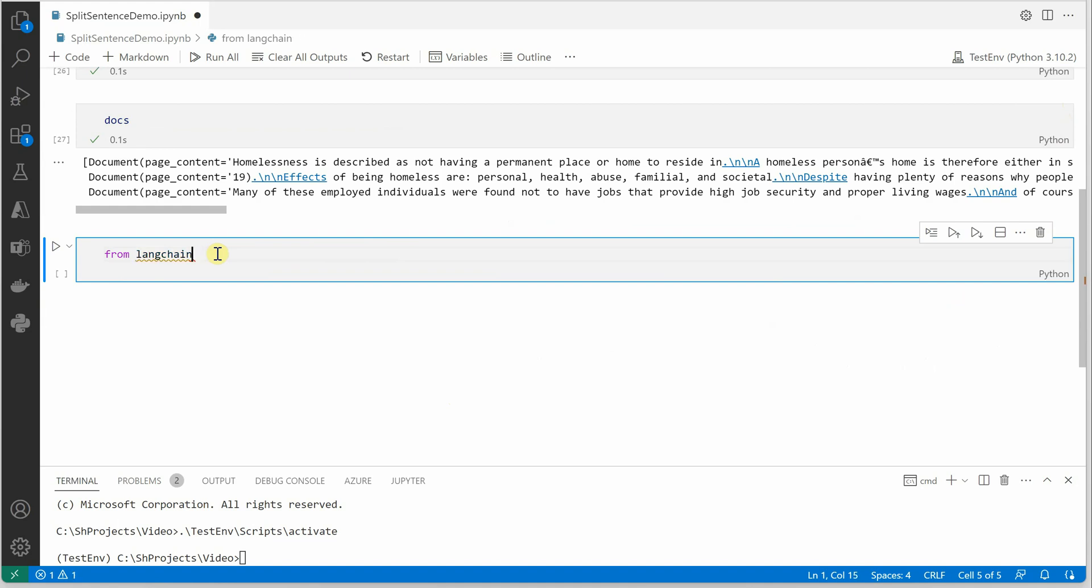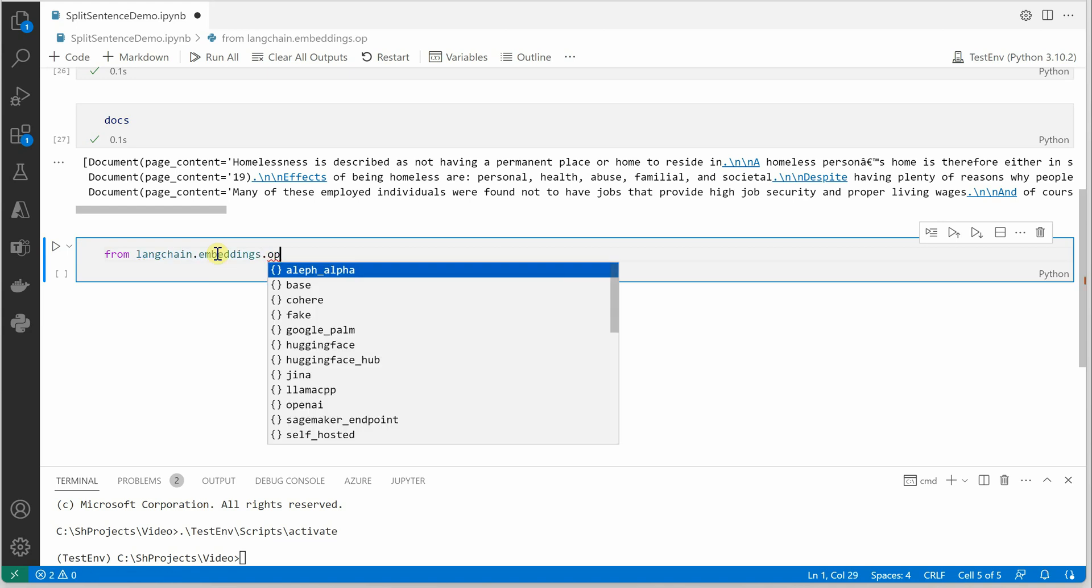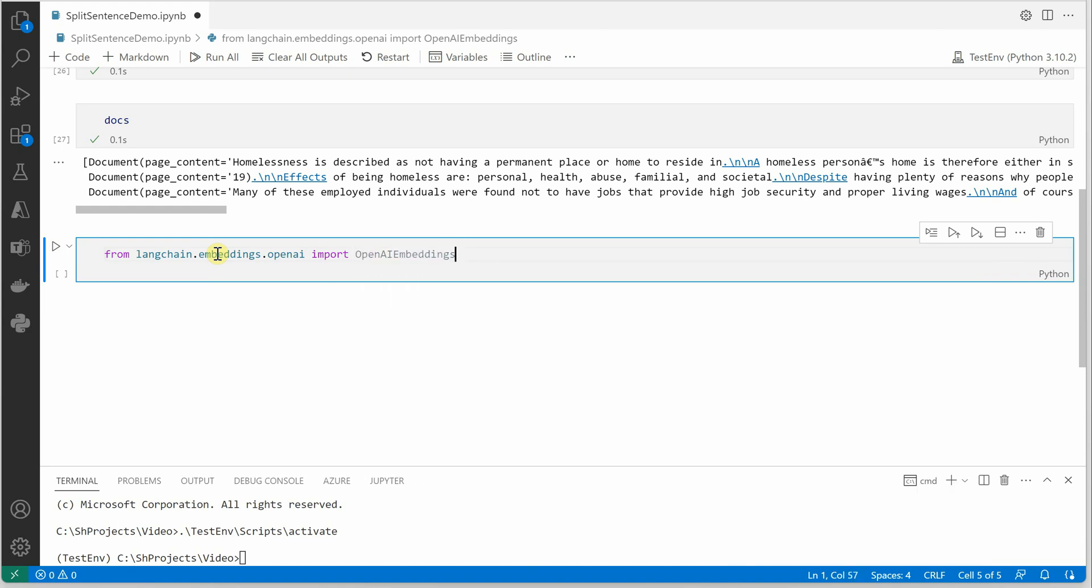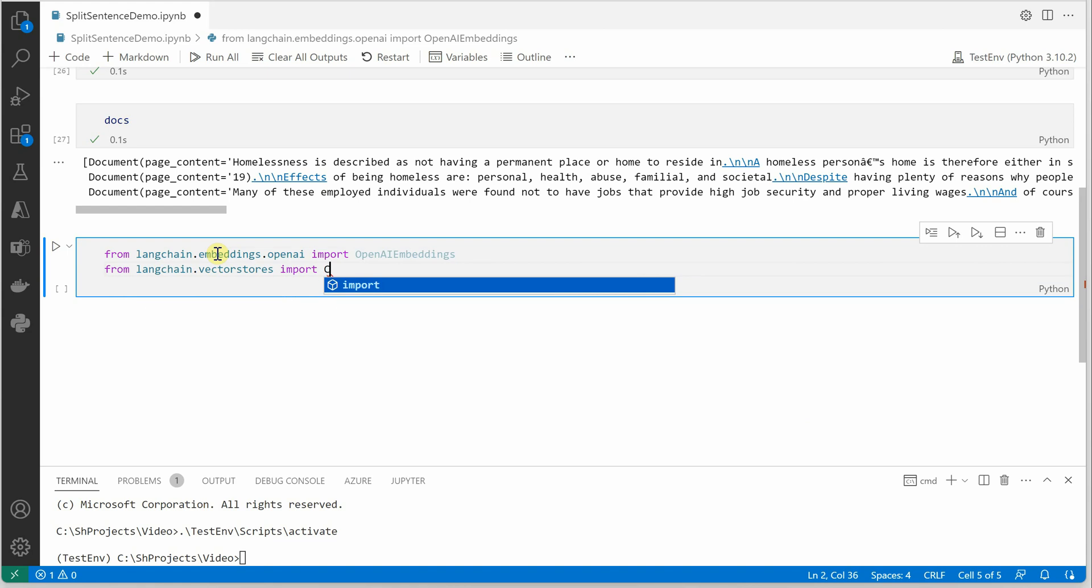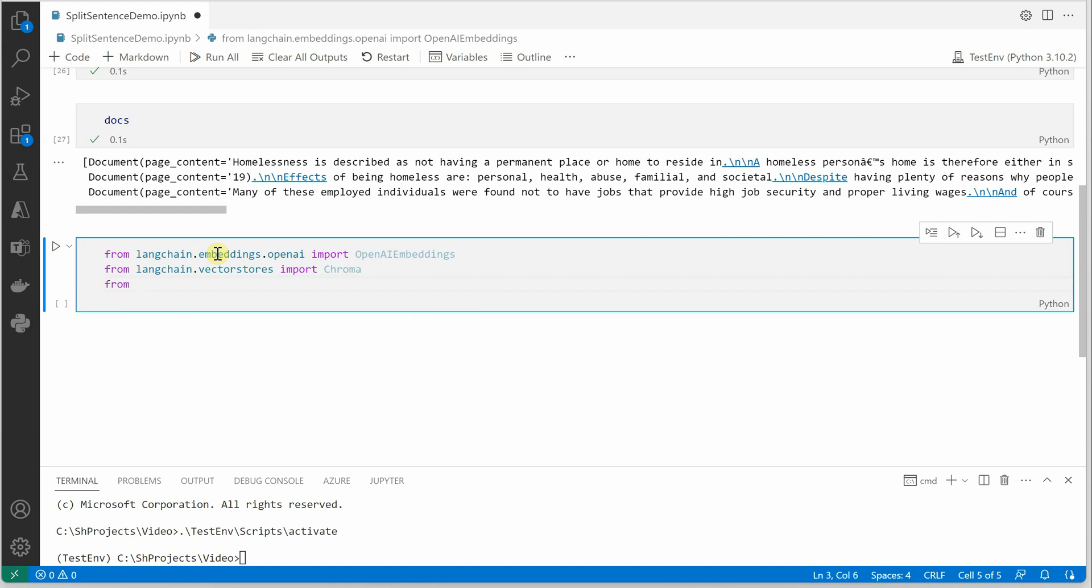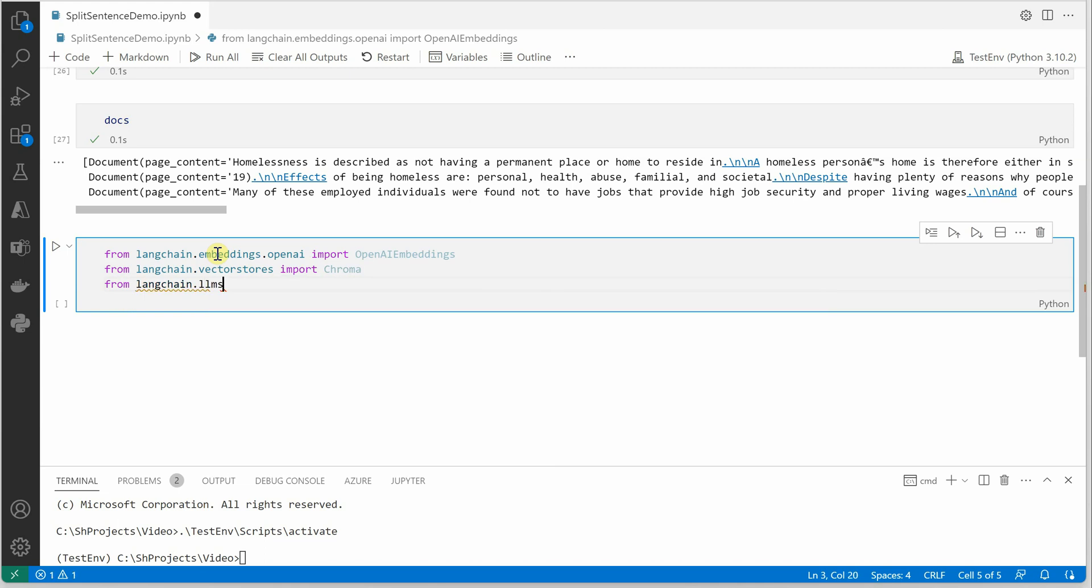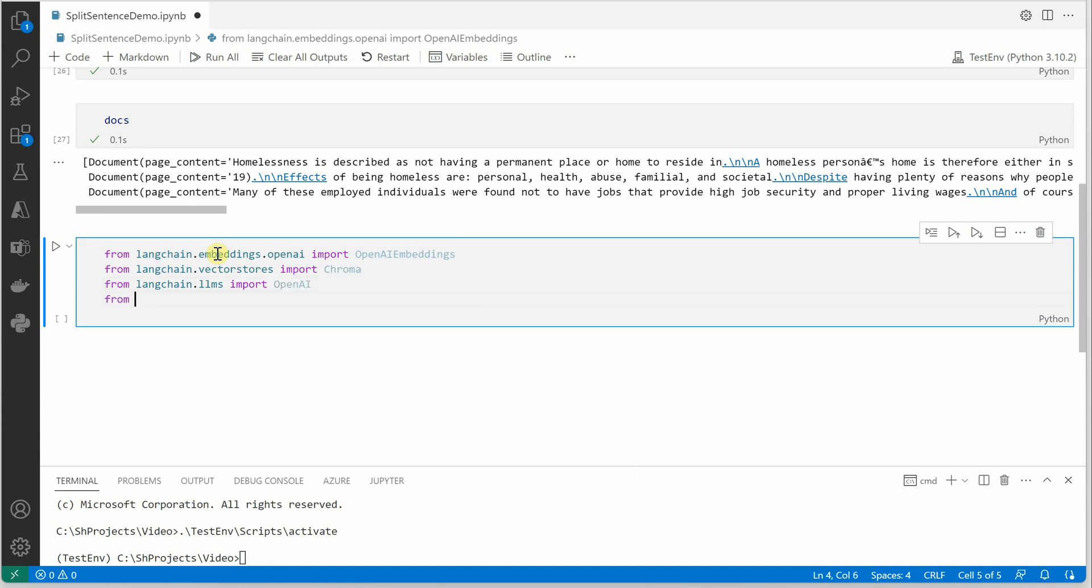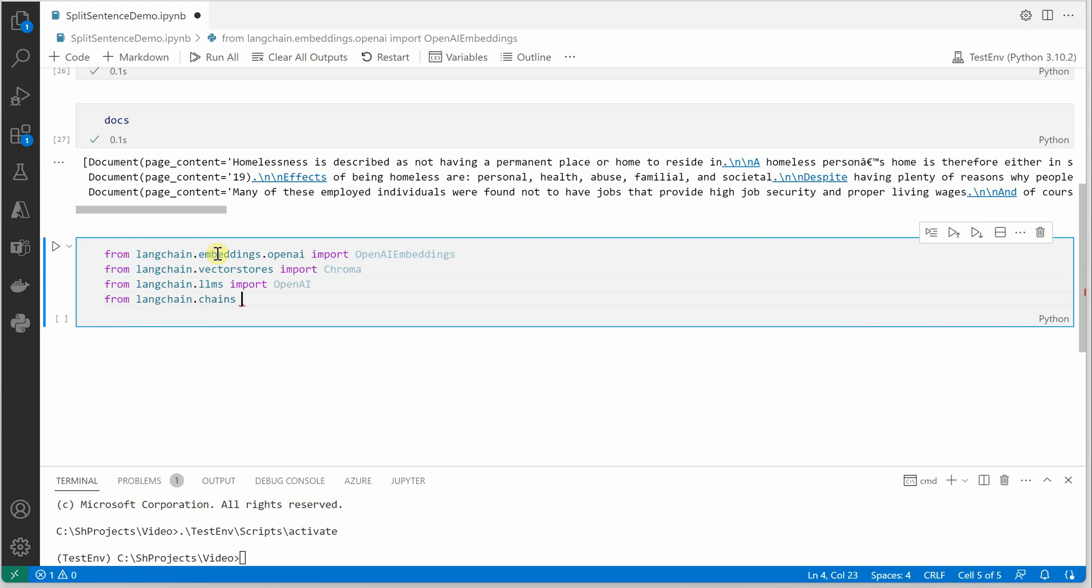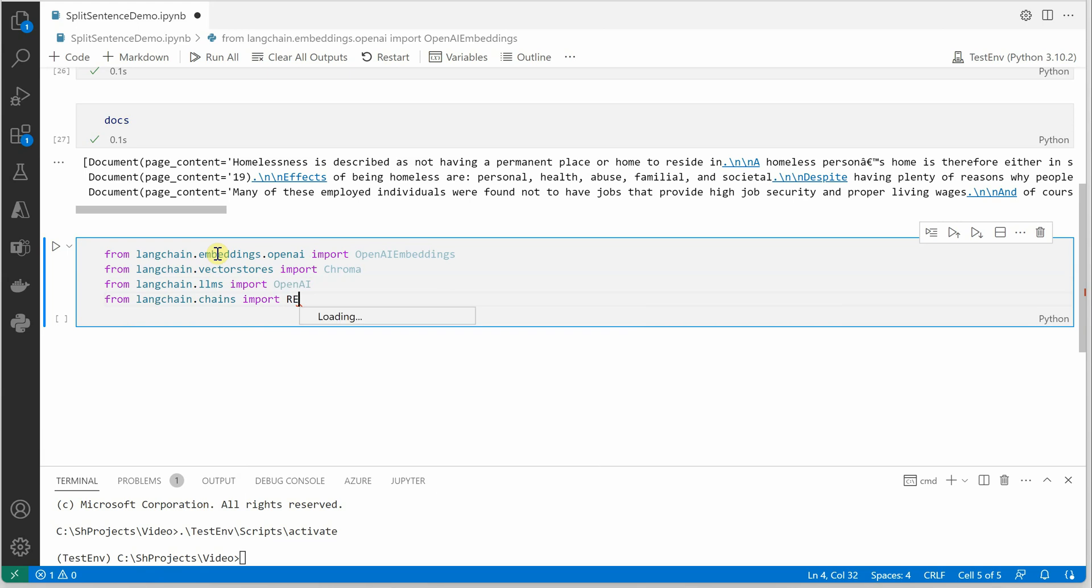Then we'll say LangChain.Embeddings.OpenAI, and from here we need OpenAI embeddings. Then we need for vector stores, so LangChain.VectorStores import Chroma. You can use any database you want. And then we need to import LLM, so we'll say LangChain.LLMs import OpenAI.